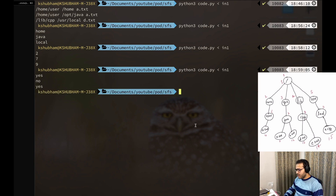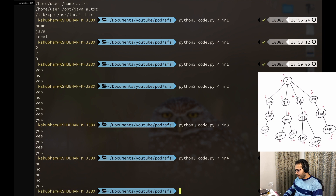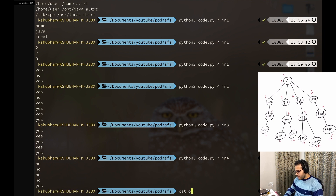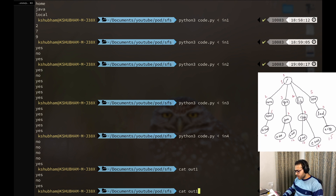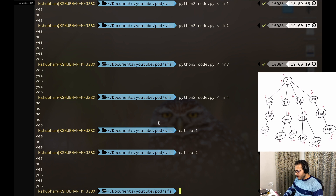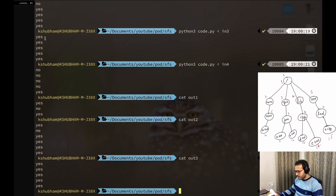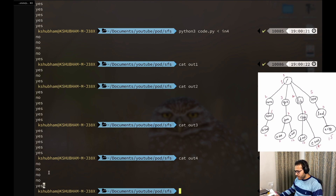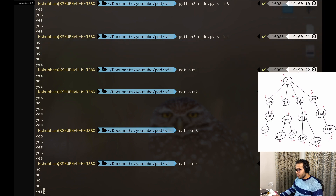Testing with the sample inputs: for test case 1 the expected output is 'yes no yes' and we get that; for test case 2 we get 'yes no yes yes yes yes'; test case 3 gives all 'yes'; and test case 4 gives four 'no's and one 'yes'. All outputs match. That was the solution for the Simple File System problem. If you have questions, leave them in the comments, give the video a thumbs up, and subscribe to the channel. See you in the next video!